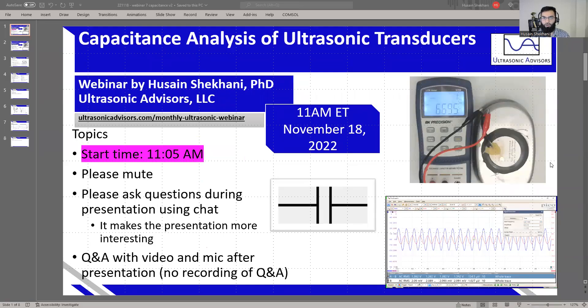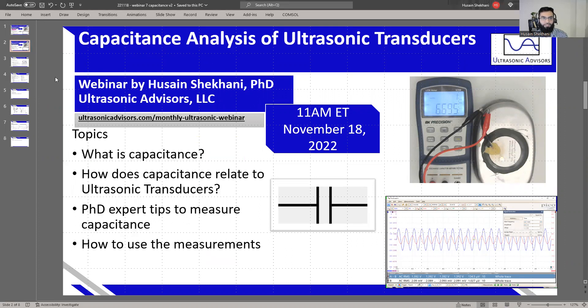Let's get started on this webinar on Capacitance Analysis of Ultrasonic Transducers. My name is Hussein Shikhani from Ultrasonic Advisors, and we'll go to the next slide, which gives a basic overview of this presentation.